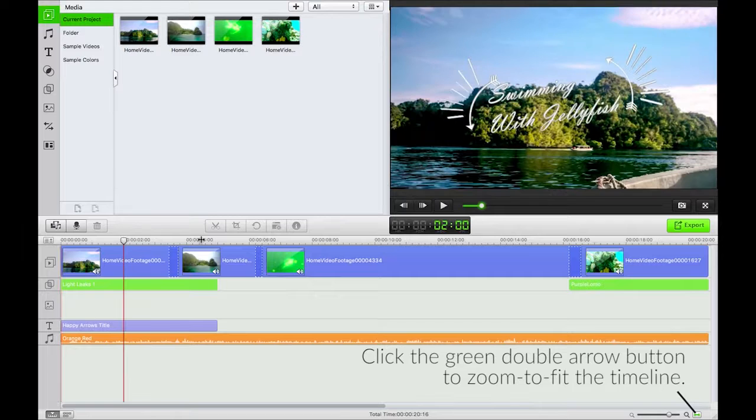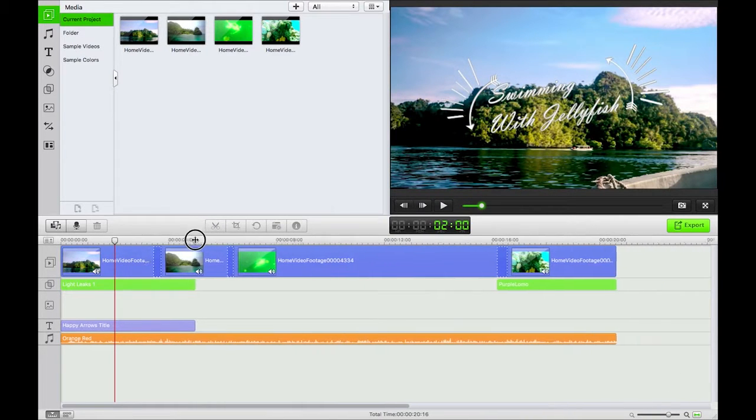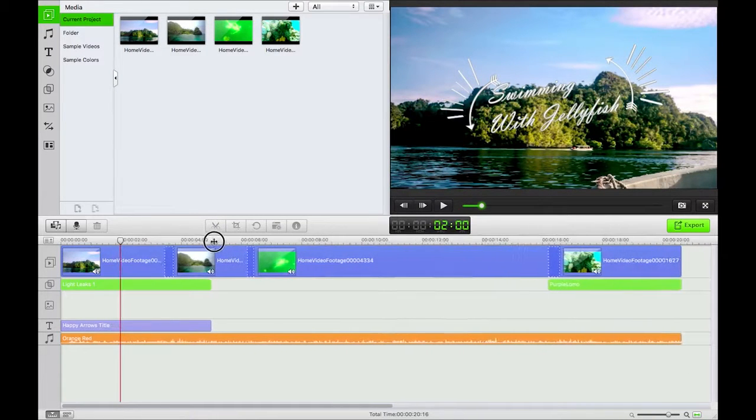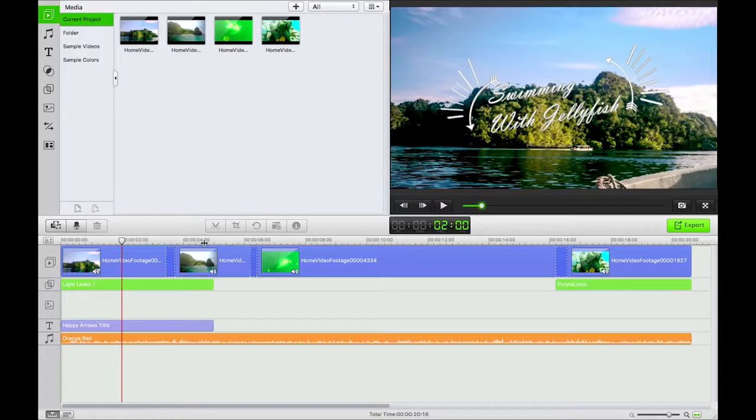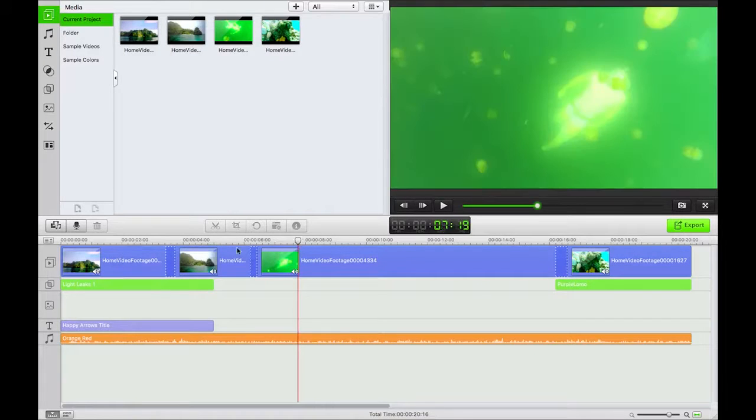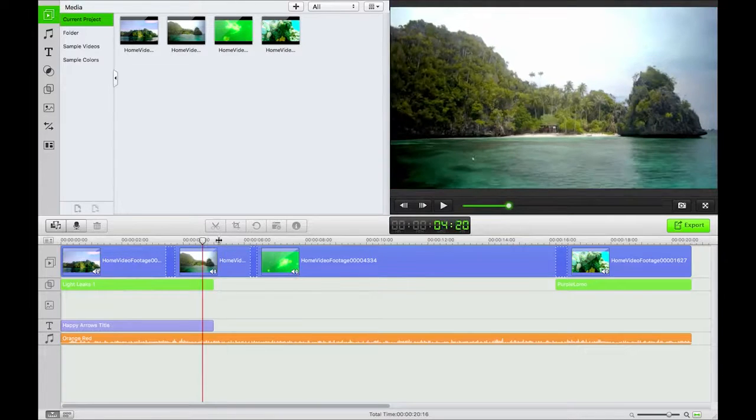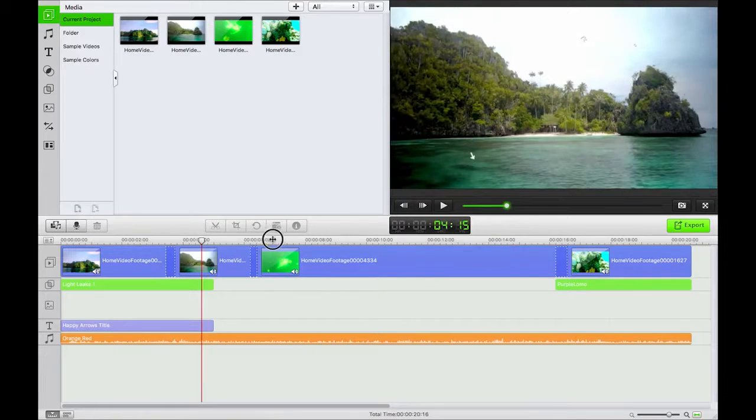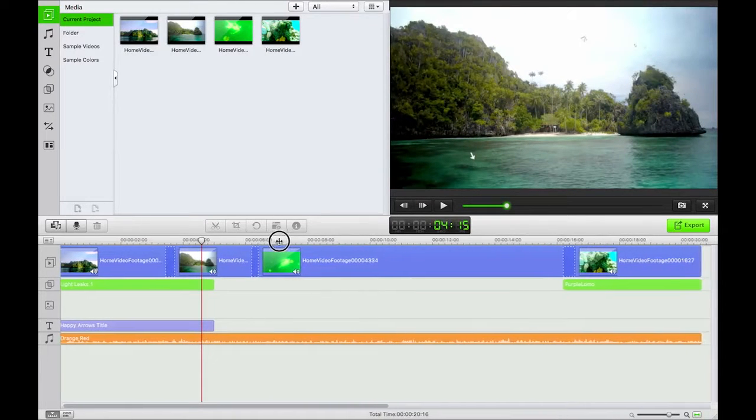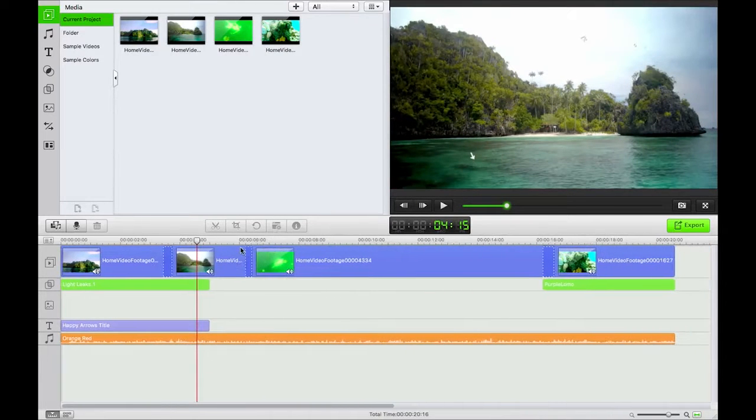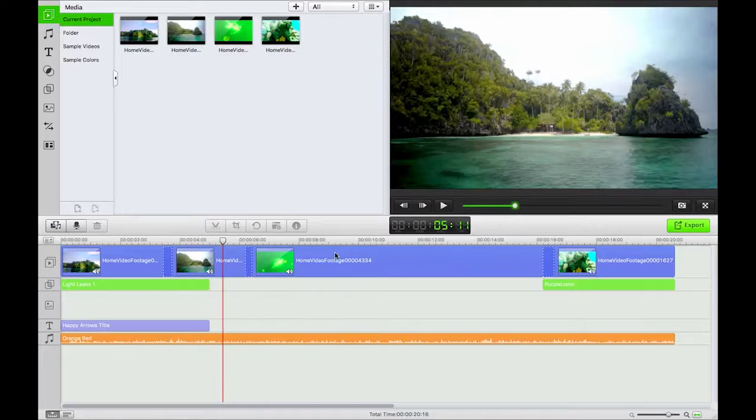We can also change the zoom by clicking and dragging on the playhead area up here. So a single click just moves that, and a click and drag moves it if you're touching the playhead. Otherwise it zooms, which is a common practice for video editing applications.